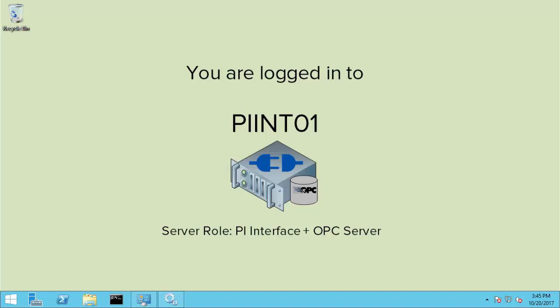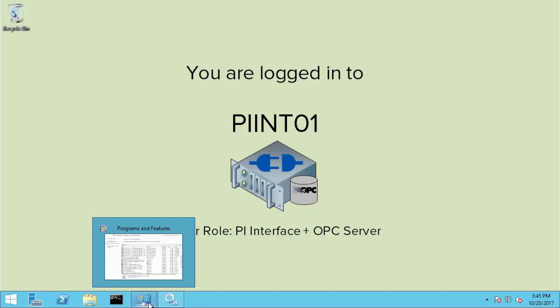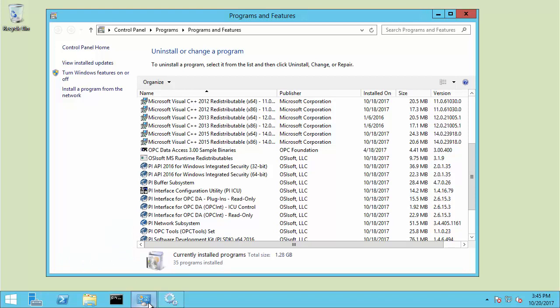I'll hop on over to the interface node, PI N01, and take a look at programs and features. And you can see that PI API for Windows Integrated Security is installed on this node. Note that this is a separate installation from the interface.